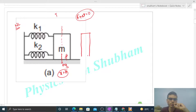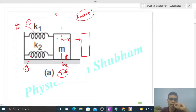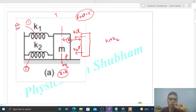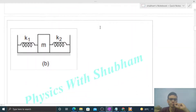Ab is block ko hum shift karenge kisi distance x pe — right mein shift kar sakte ho, left mein bhi. Let's say is block ko x distance shift kar diya. Is position pe free body diagram draw karenge — mg aur normal reaction vertical direction mein balance ho jaayenge. Horizontal direction mein: ye first spring hai, ye second spring hai. Dono springs mein elongation ho jaayega x. So dono springs isse pull karenge — first spring k1·x force se, second spring k2·x force se. Net force is (k1 + k2)·x, directly towards the mean position. Comparing with k·x, k equivalent = k1 + k2. Time period = 2π√(m/(k1+k2)).